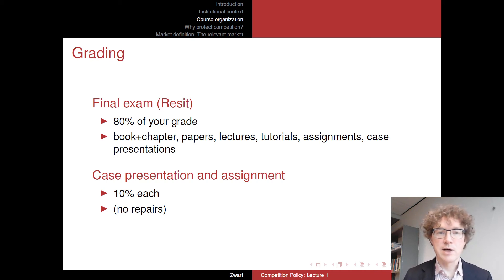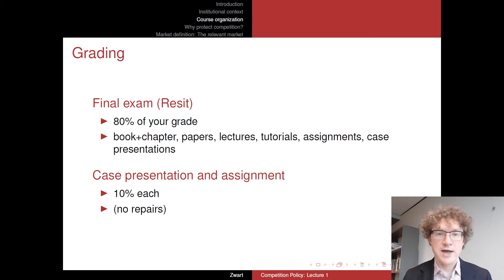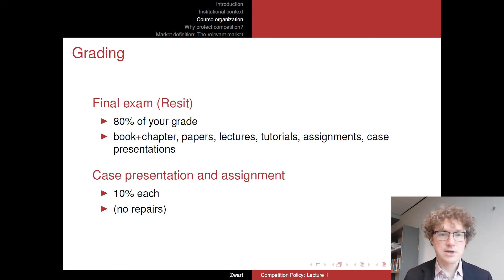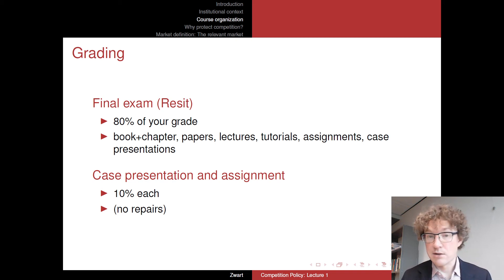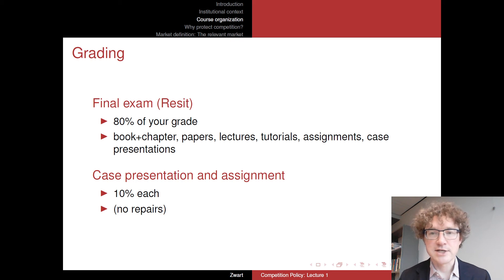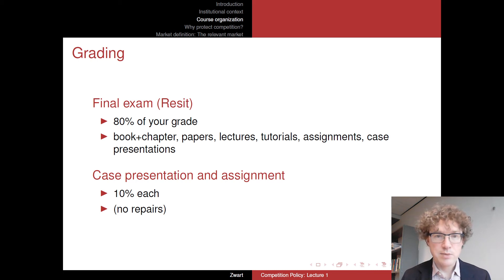Grading: the larger part of your grade — 80% — will be determined by the final exam, or the resit exam if you fail. The final exam will consist of exercises like those in your tutorials; many tutorial exercises are from past exams. You can be asked about everything: the book, the Rey and Tirole chapter, the papers, the lecture videos, the tutorials, the assignment, and also these case presentations — broadly speaking, what the cases are about.